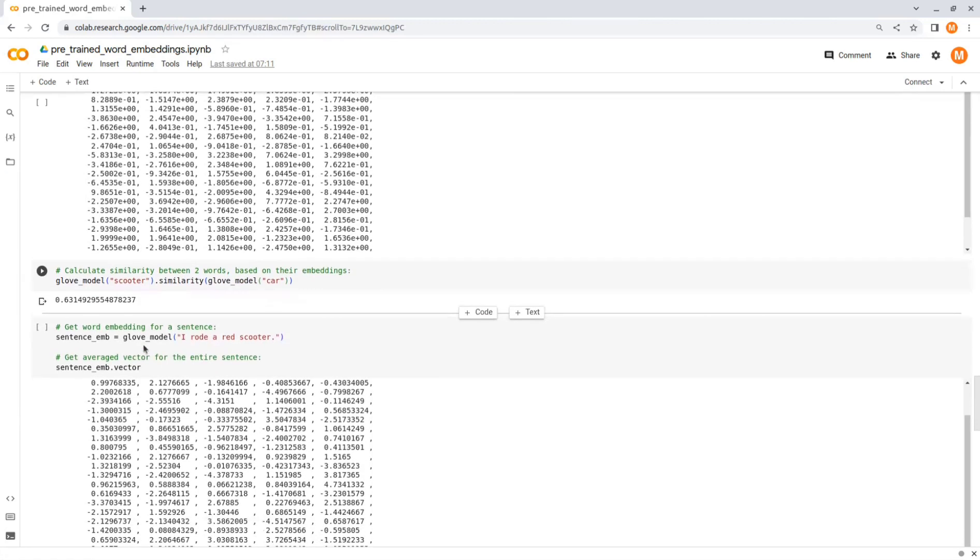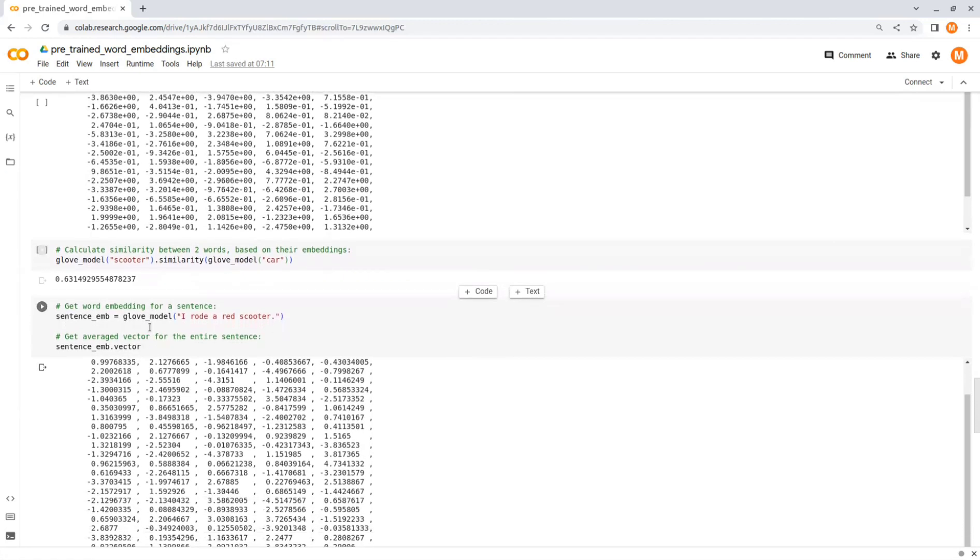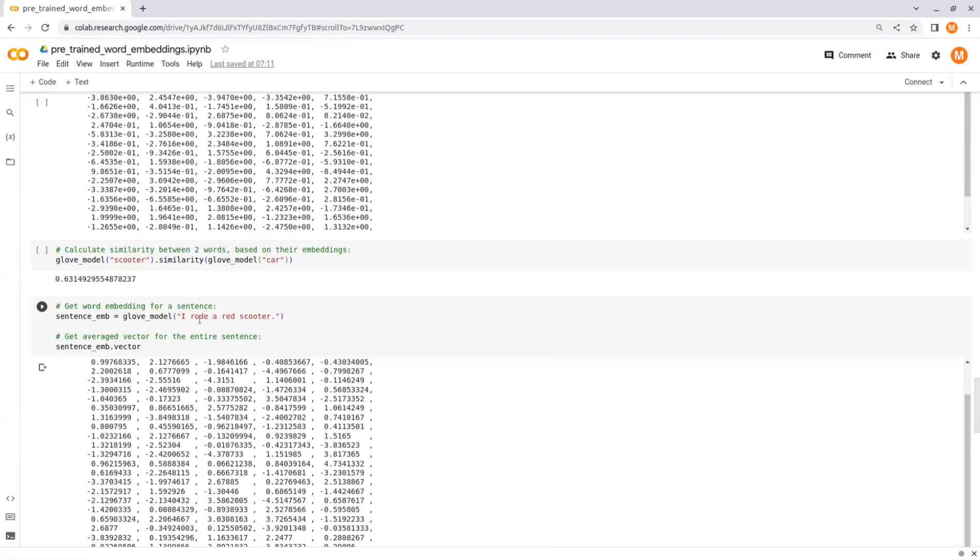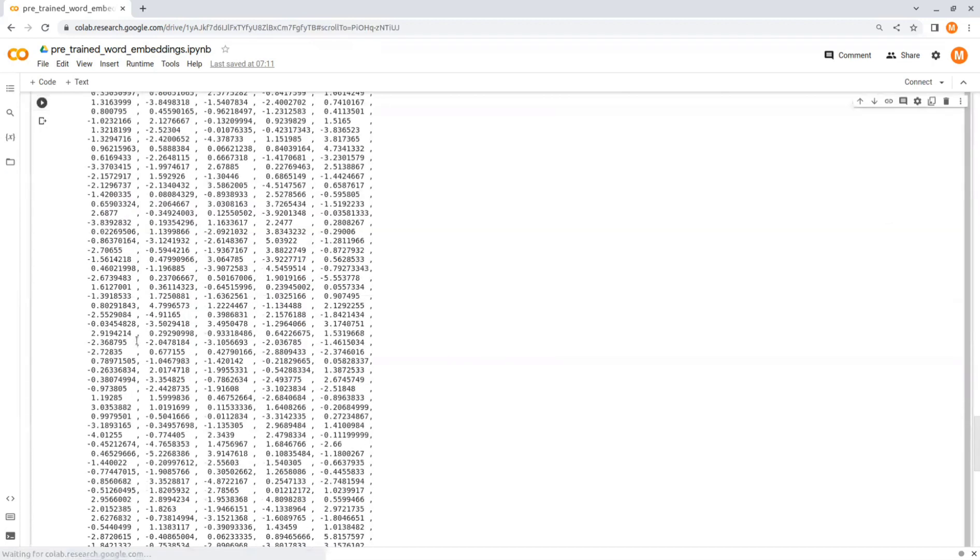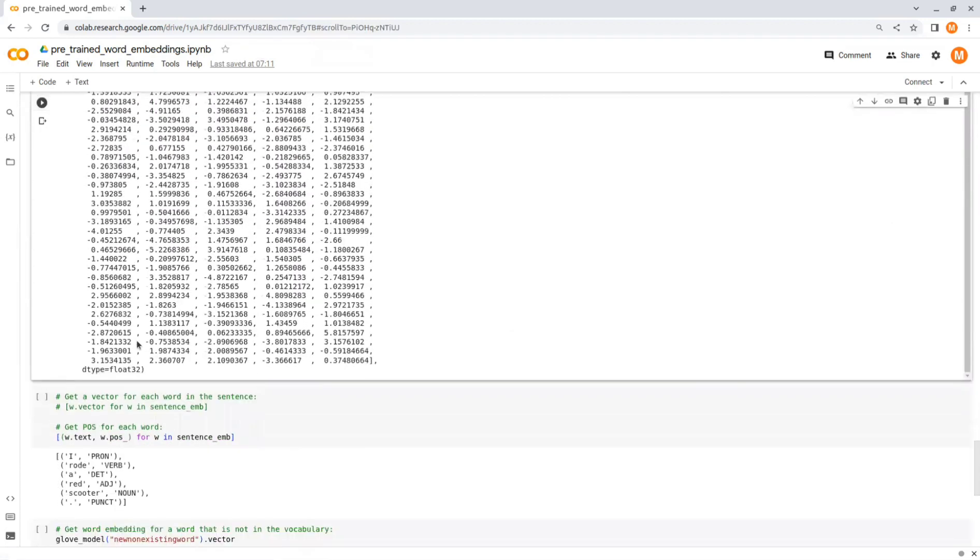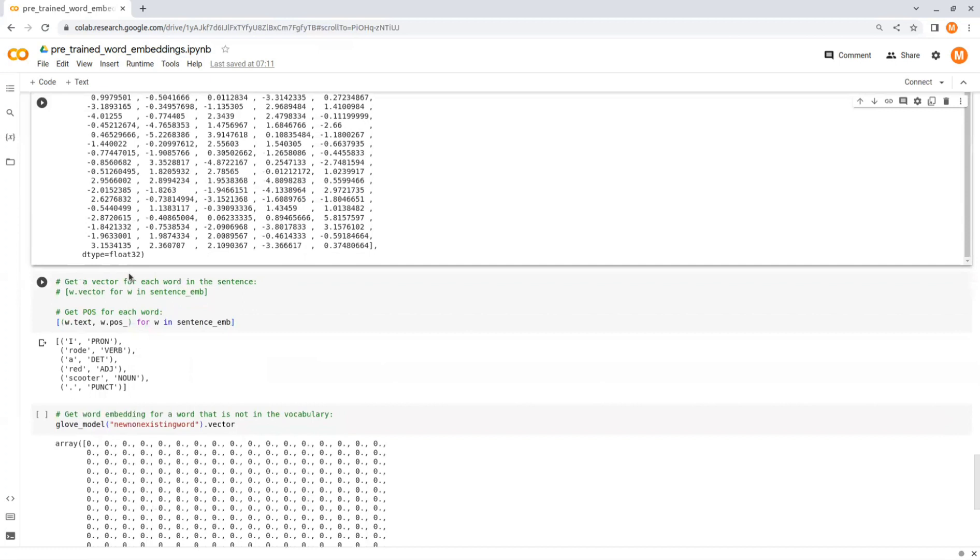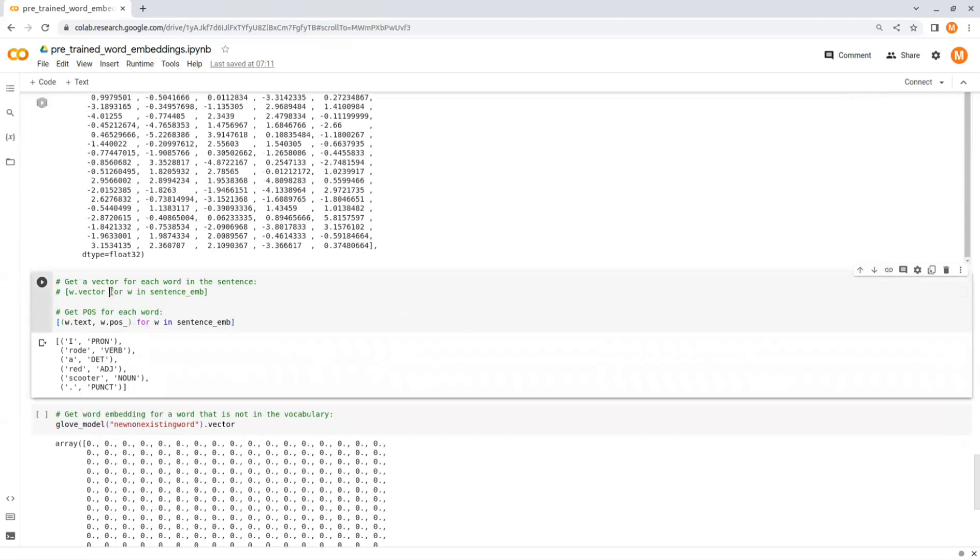In this model we can also get word embedding for an entire sentence. What it does behind the scene is actually taking the average of all word embeddings in the sentence. So in this example I want to get embeddings for the sentence "I rode a red scooter." You could print the vector representing the entire sentence or get the vector for each word in the document using a for loop like this.